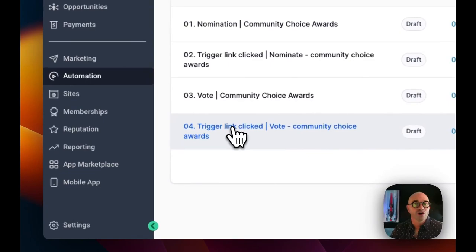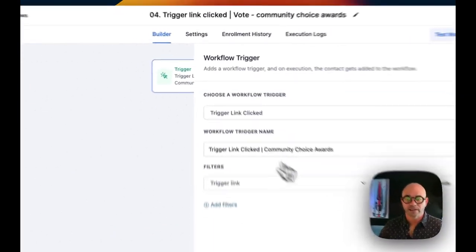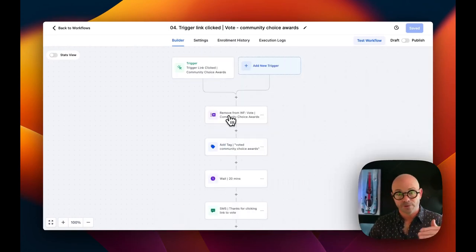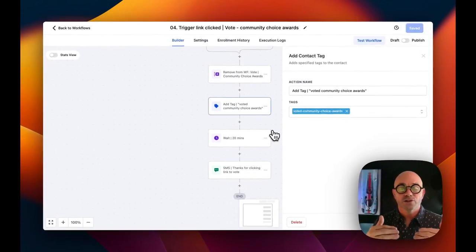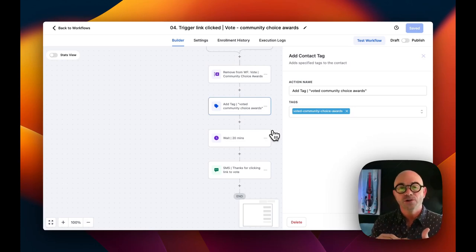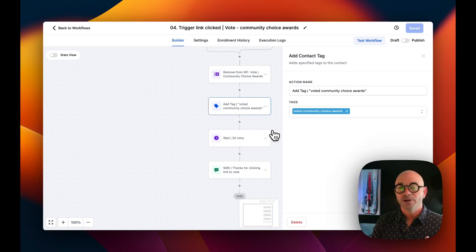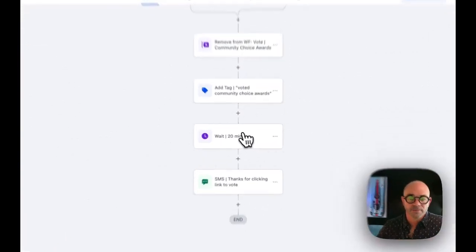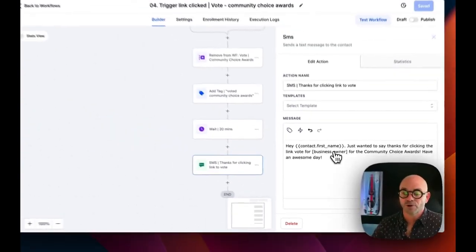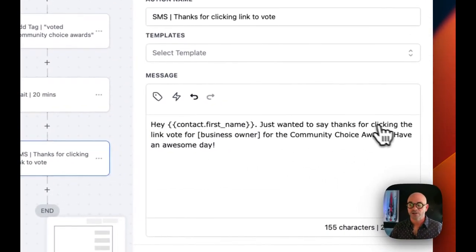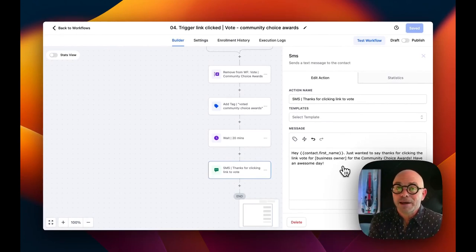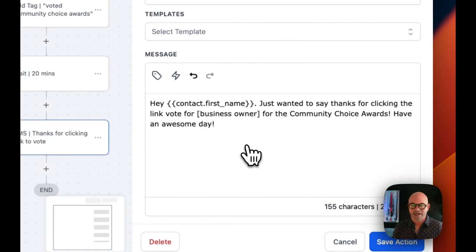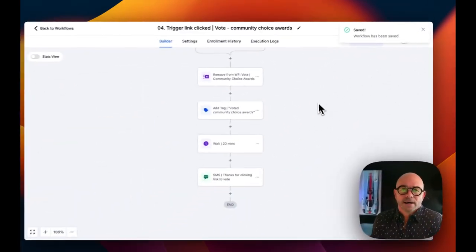Workflow 4 is the 'trigger link clicked' for voting. When that link is clicked, we remove them from the 'please vote' workflow, add the tag 'voted.' You can also remove these tags when it's all done, or leave them so you know which customers nominated and which voted — you can even add an engagement score action. Then wait 20 minutes, like we did in the nomination workflow, and send a thank-you: 'Just want to say thanks for clicking the link to vote for [business owner].' We're not presuming they voted; just thanking them — which may also remind anyone who got distracted to finish voting.